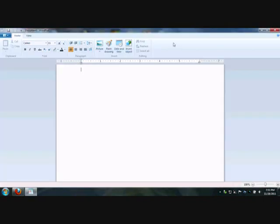Now we want to practice and type something in there. For practice, we'll type Hello World.